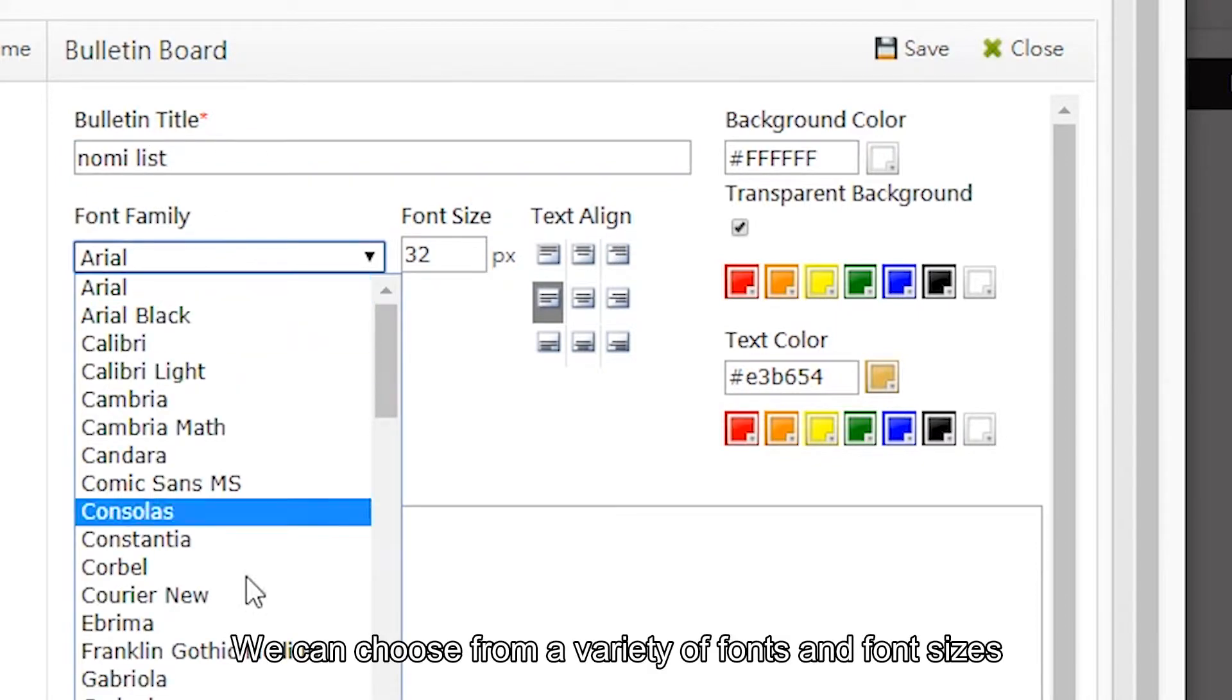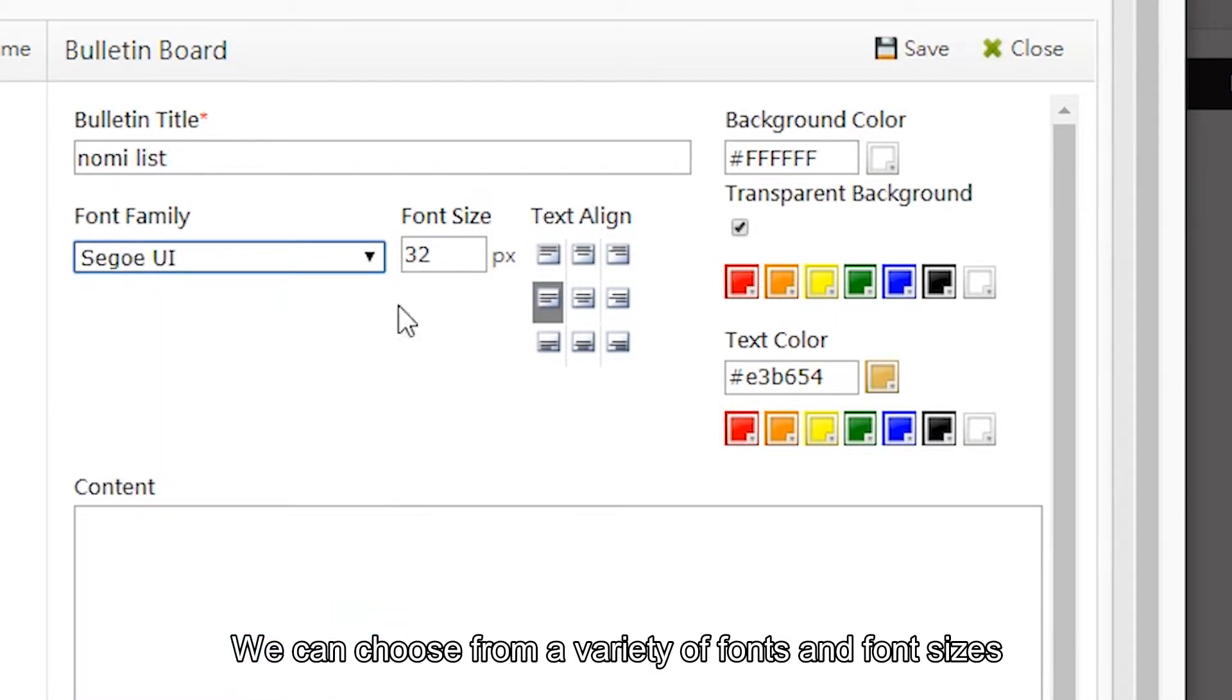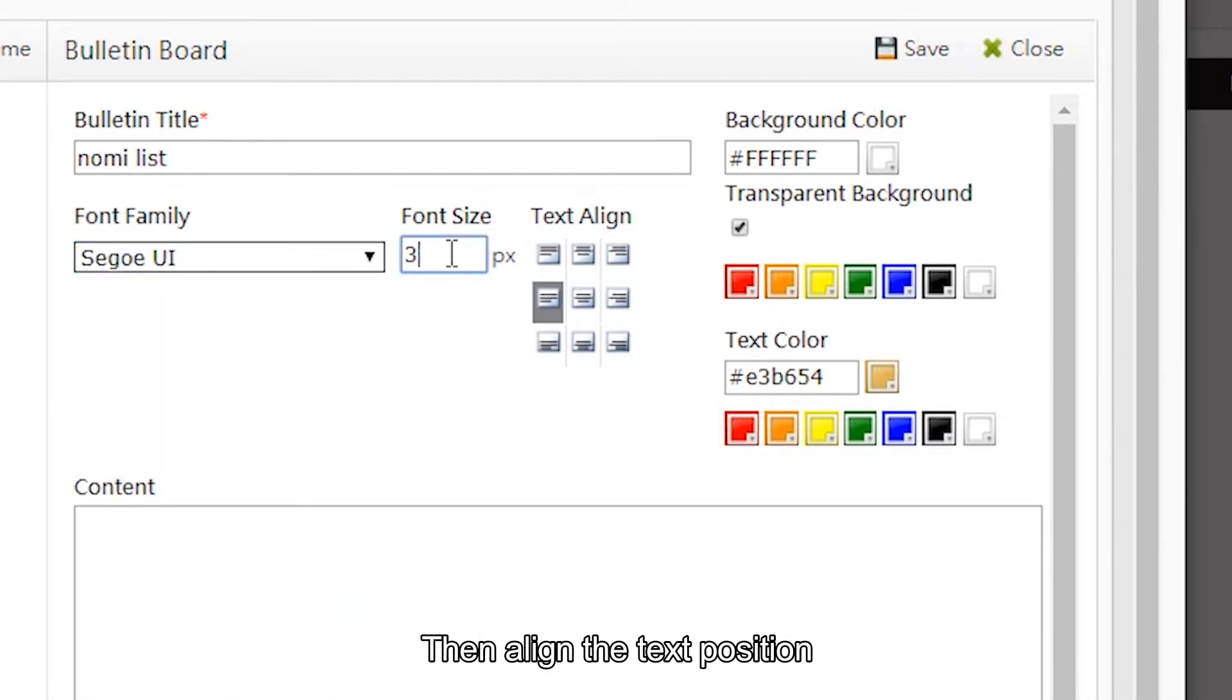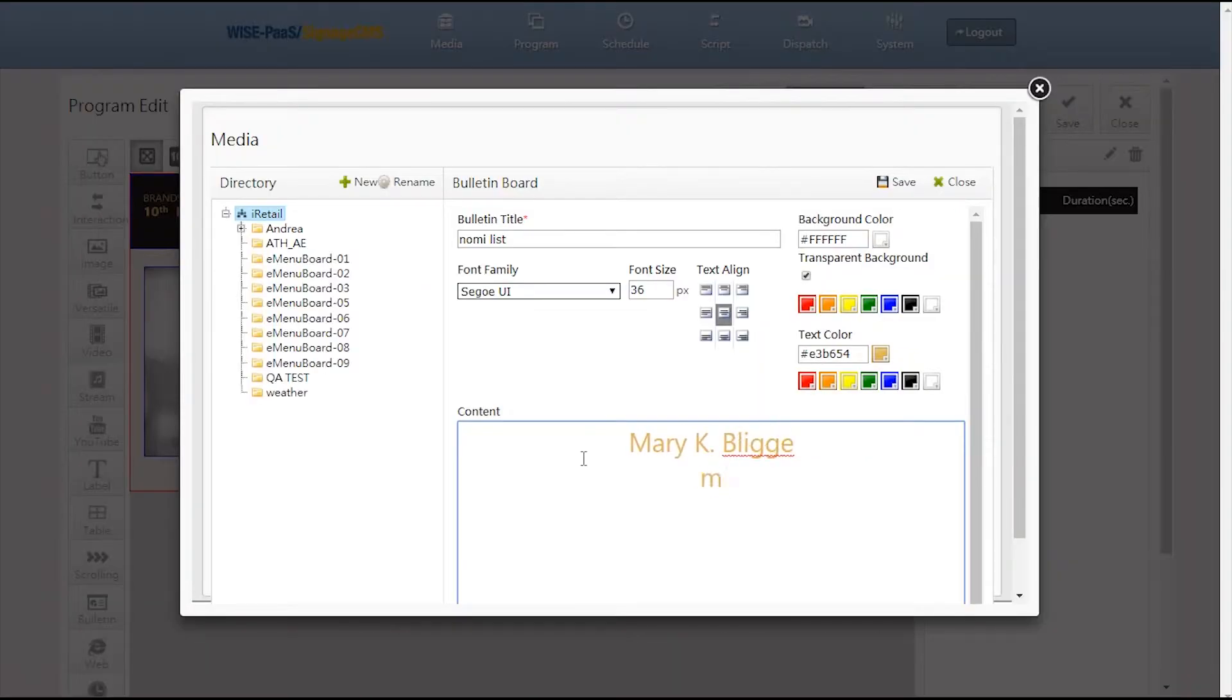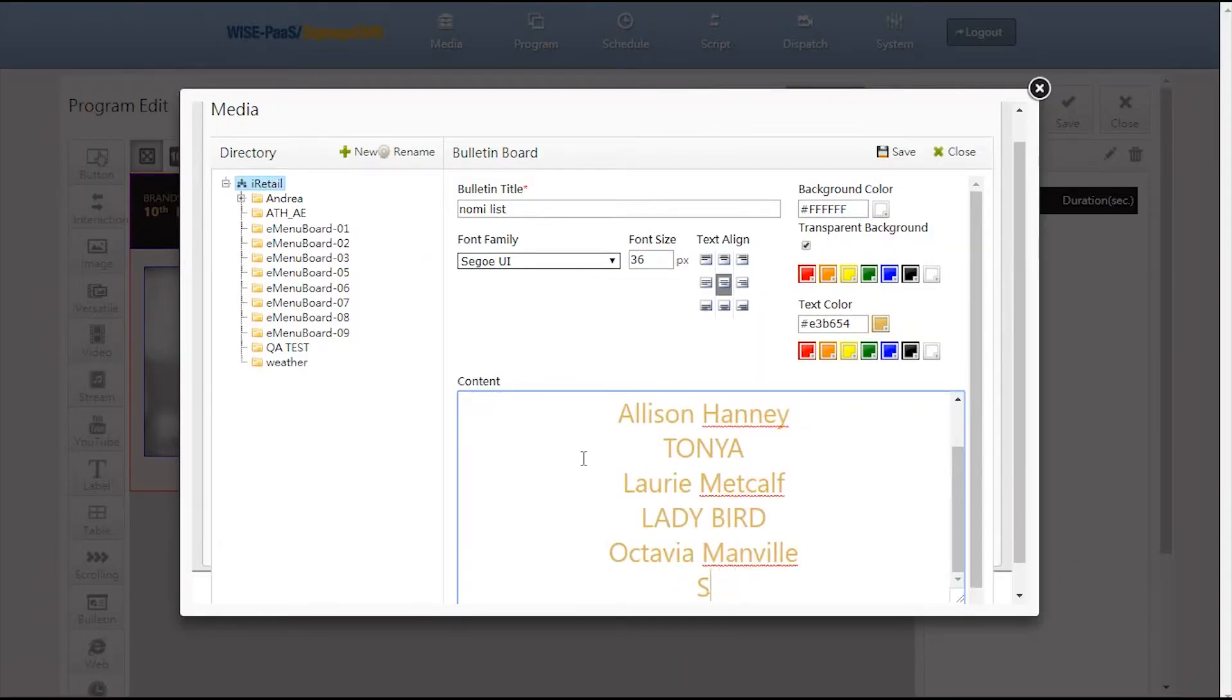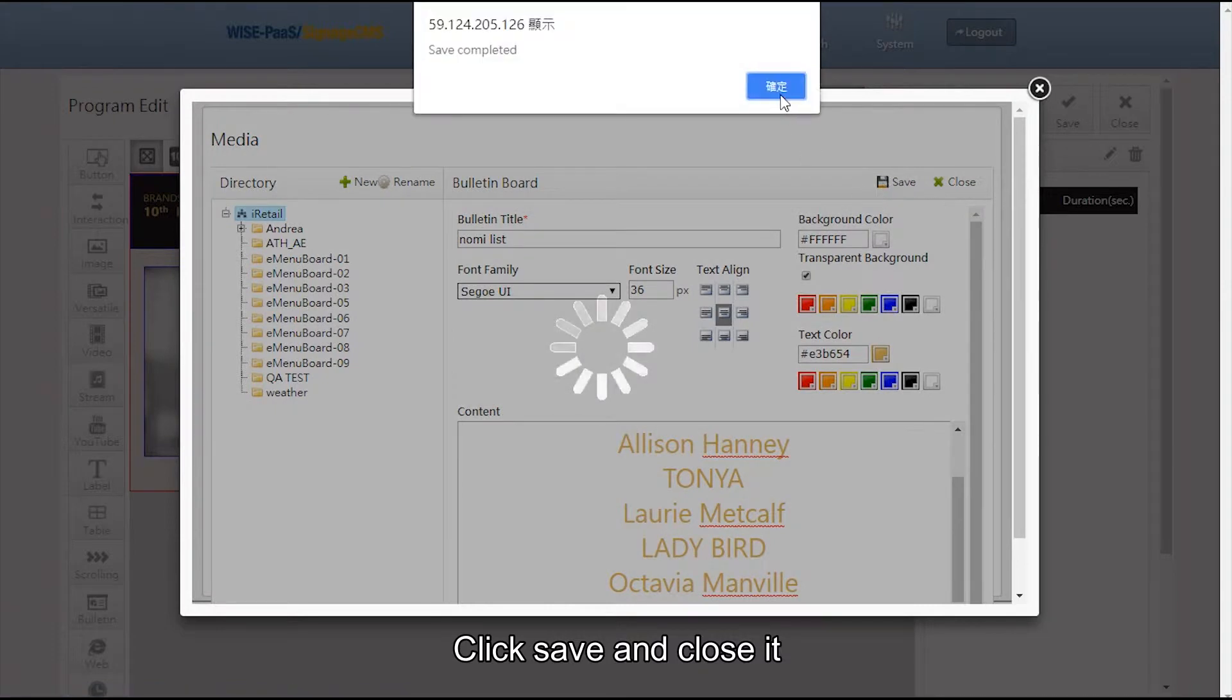We can choose from a variety of fonts and font sizes, then align the text position. Now let's start to create the content. Click save and close it.